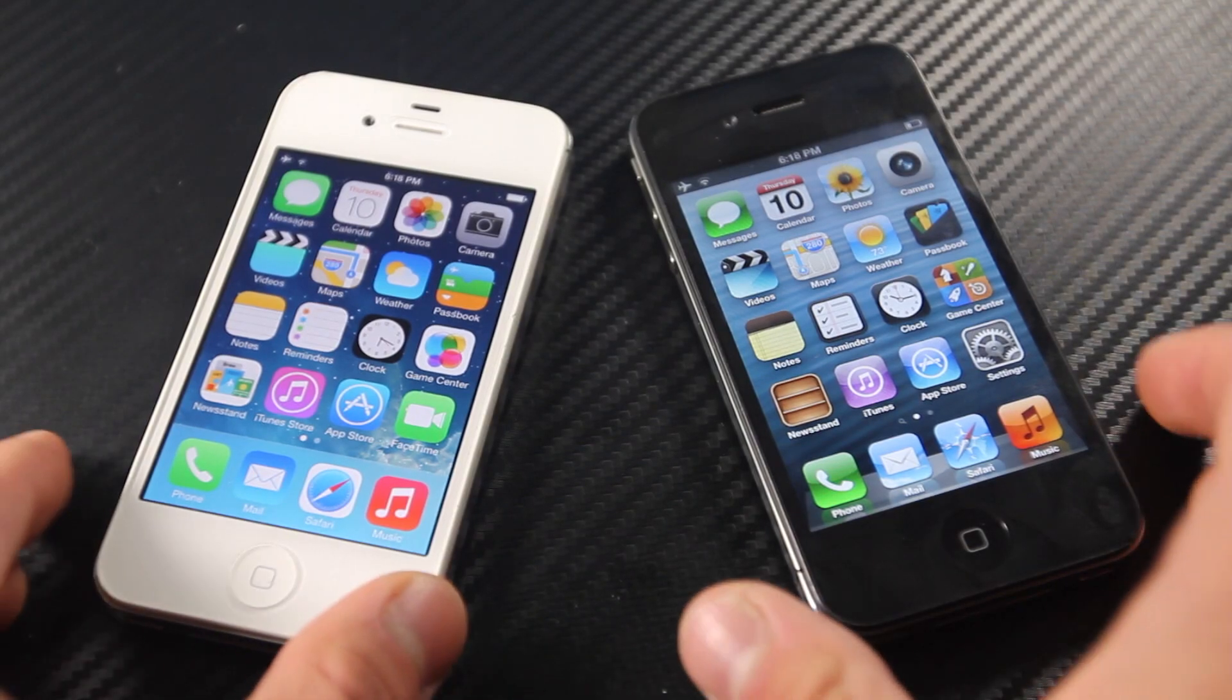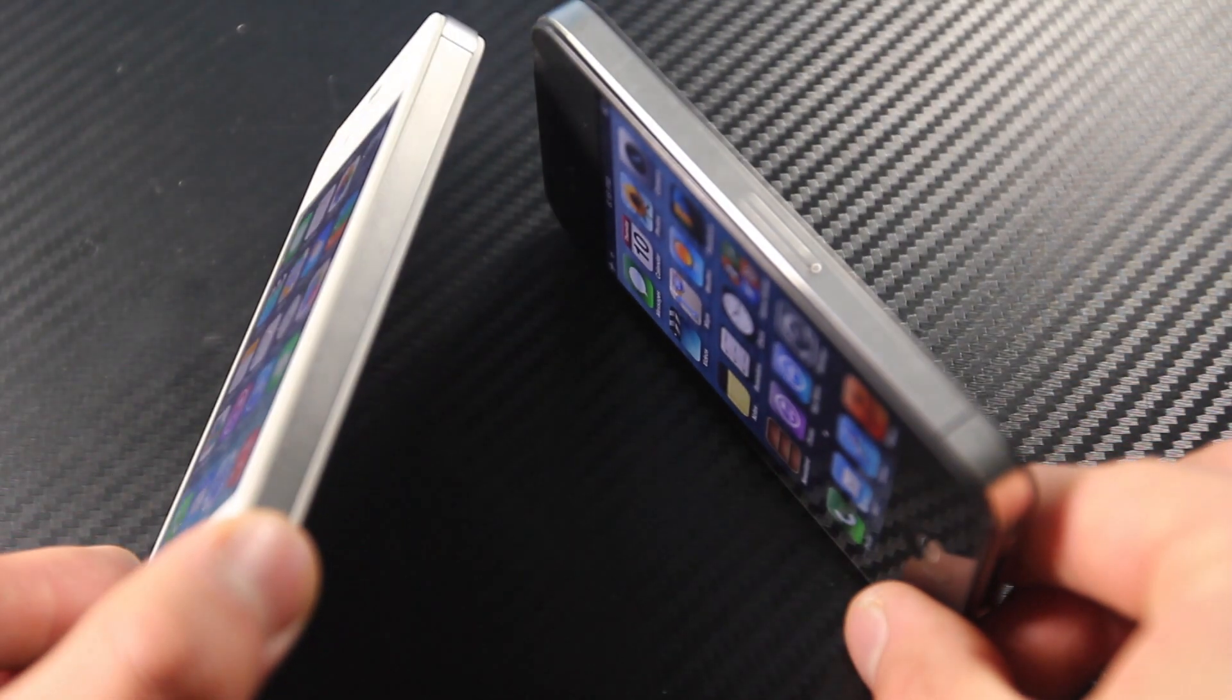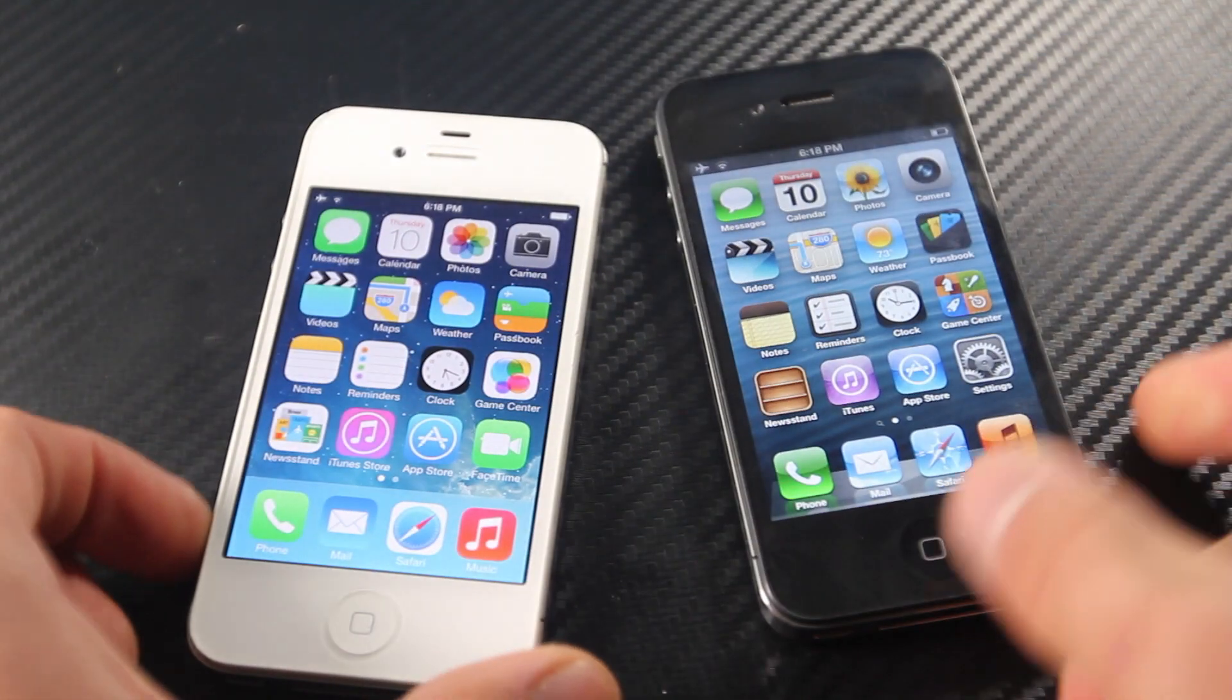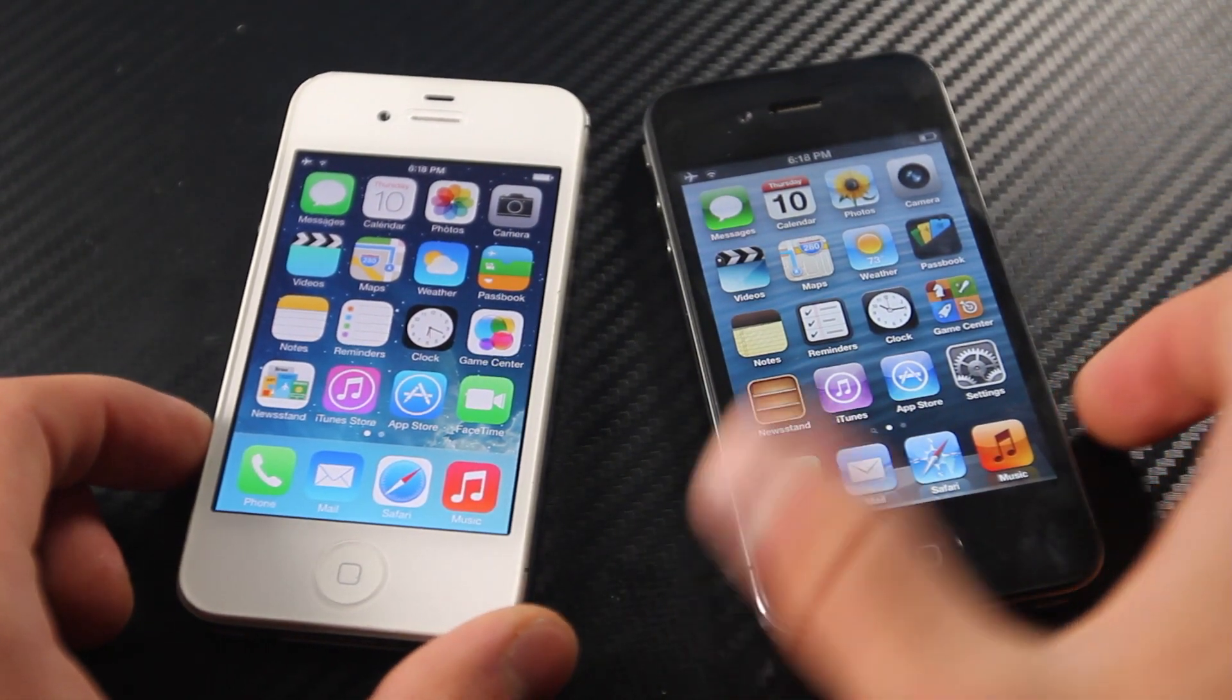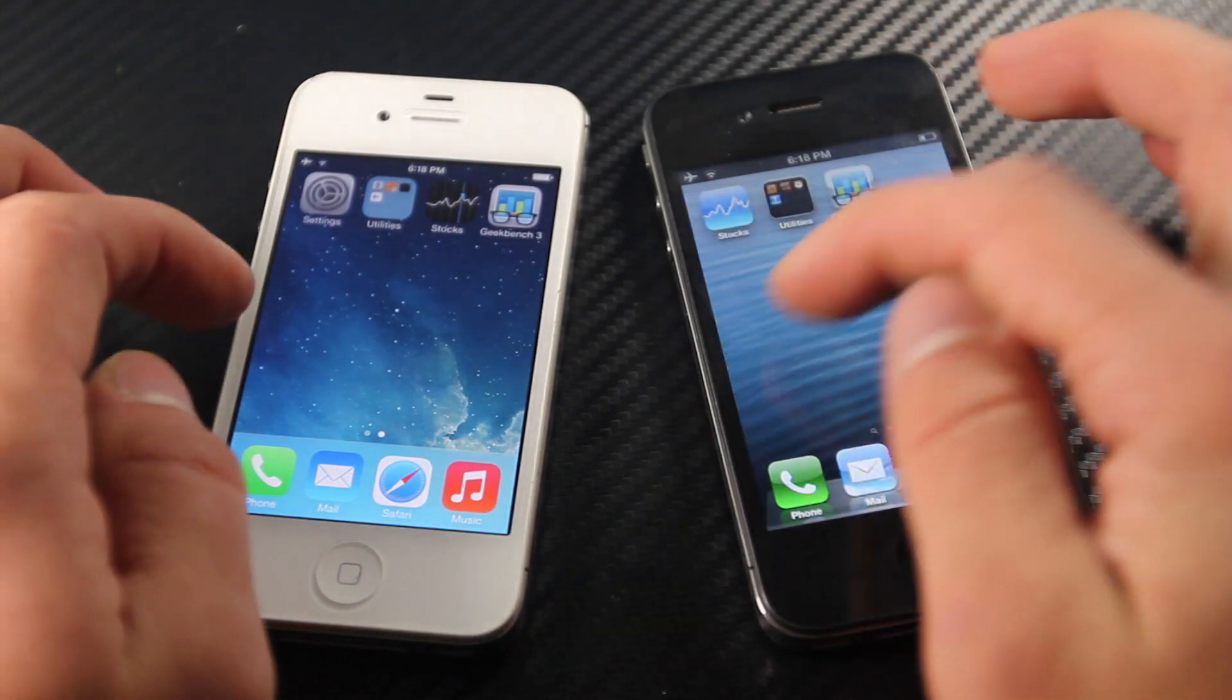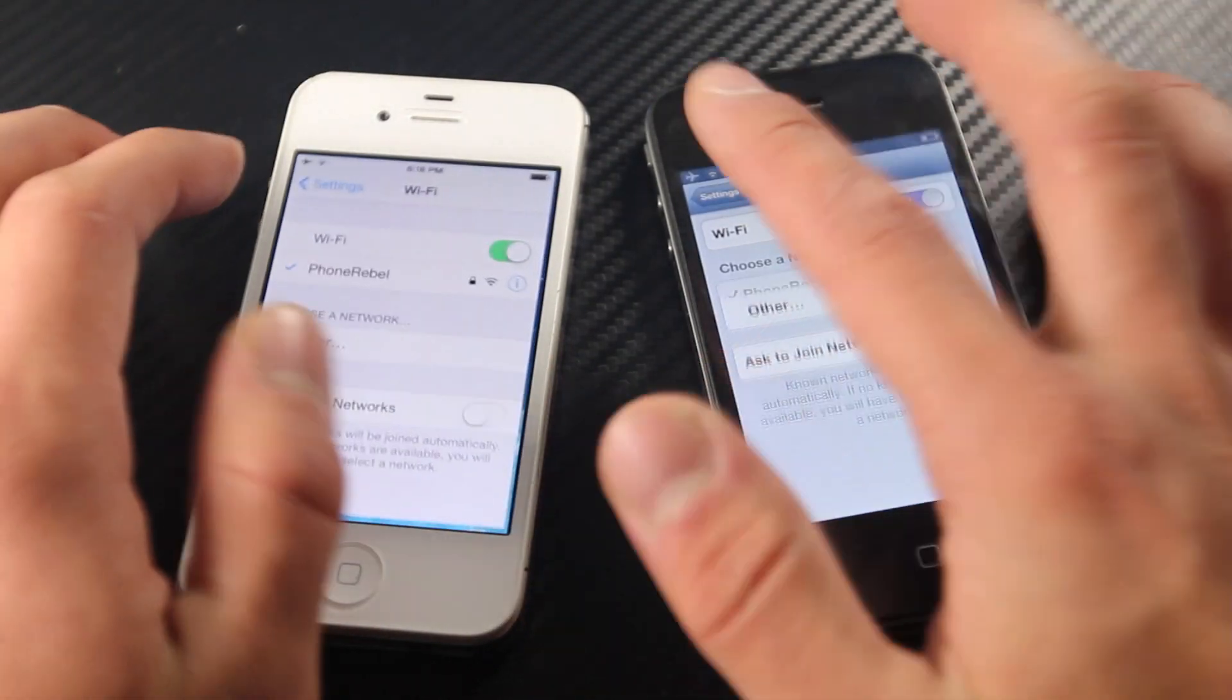Hey guys, in this video I'm going to do something I've been wanting to do for a while, something different and something I myself have been wondering. So, is the iPhone 4 slower on iOS 7? A lot of my fans have been asking me to do a video like this and here it is.